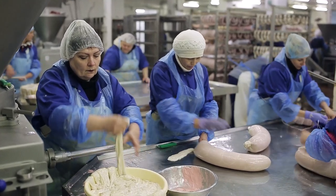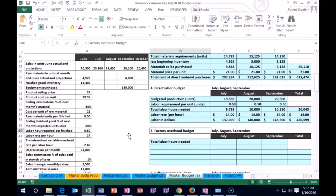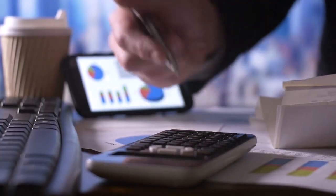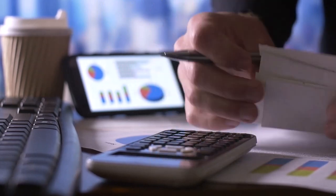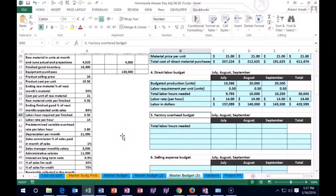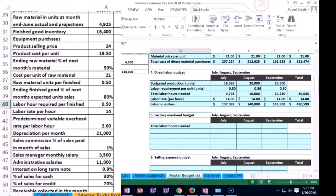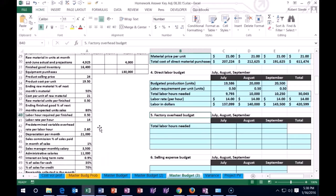The factory overhead budget is usually pretty straightforward in a master budget such as this, so we'll go through this fairly quickly. There are going to be two types of overhead — the variable and the fixed portion. To calculate the variable portion, we're often given a variable factory overhead rate. In this case, we have a predetermined variable overhead rate per labor hour, which means we're using labor hours to allocate the overhead — essentially an averaging method. In a master budget like this, they give us some format in which to allocate the overhead.